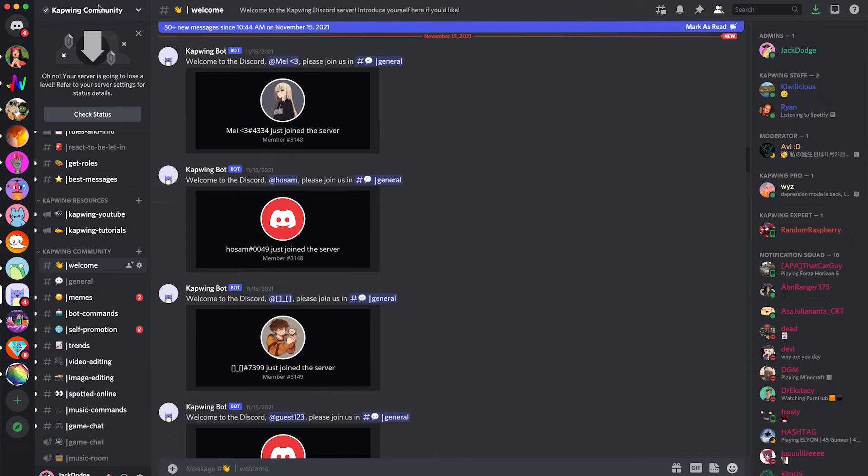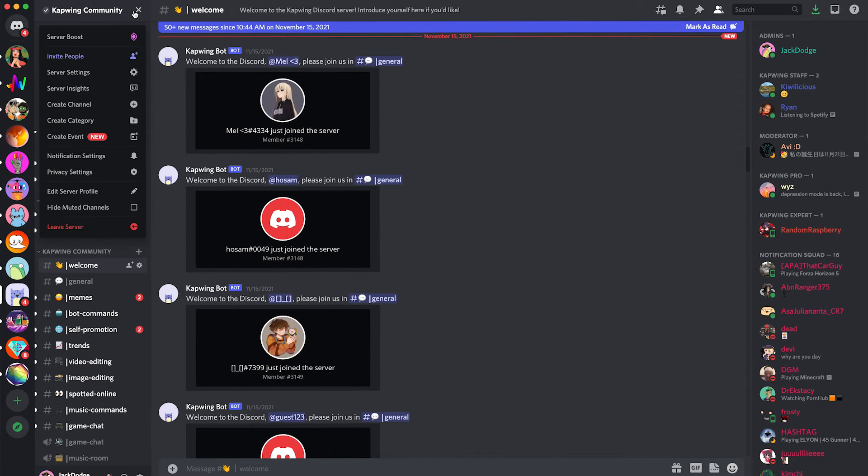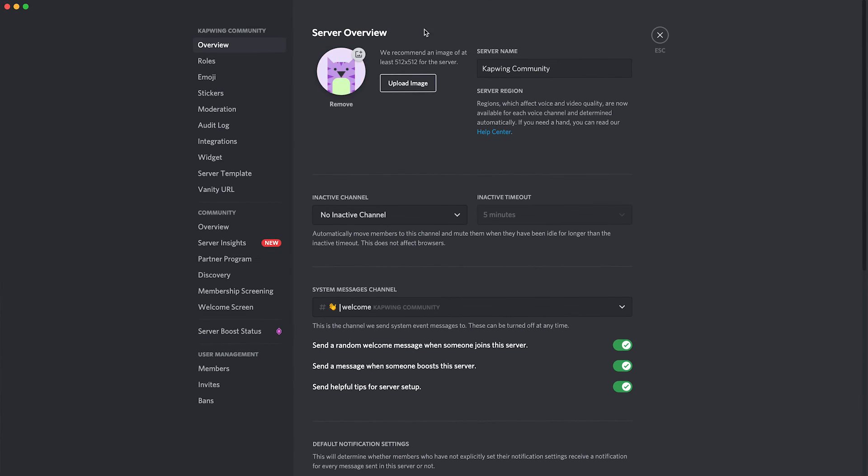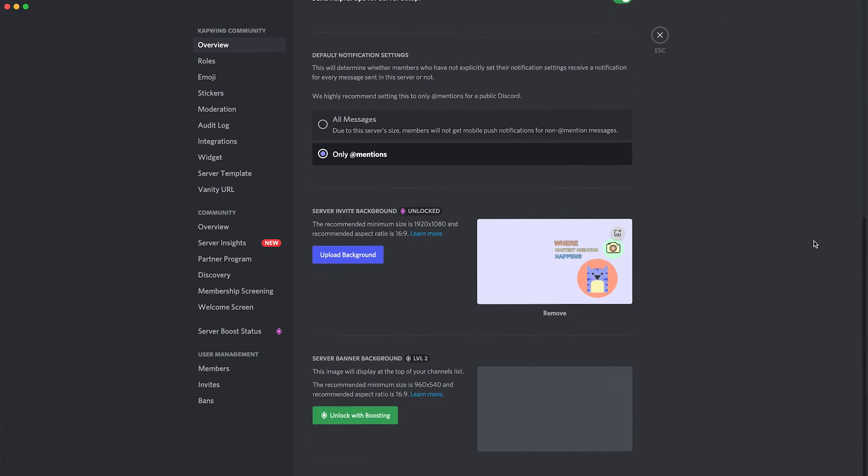then you're going to go back to your server. You're going to do the same thing and click the dropdown menu and click server settings. And then it should take you to your server overview. Then just scroll down to the bottom of the page and you will see that there is a Discord invite background unlocked.